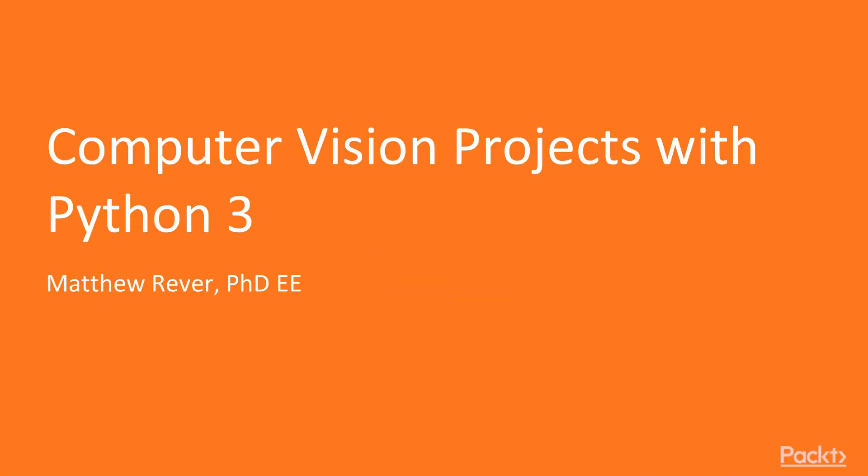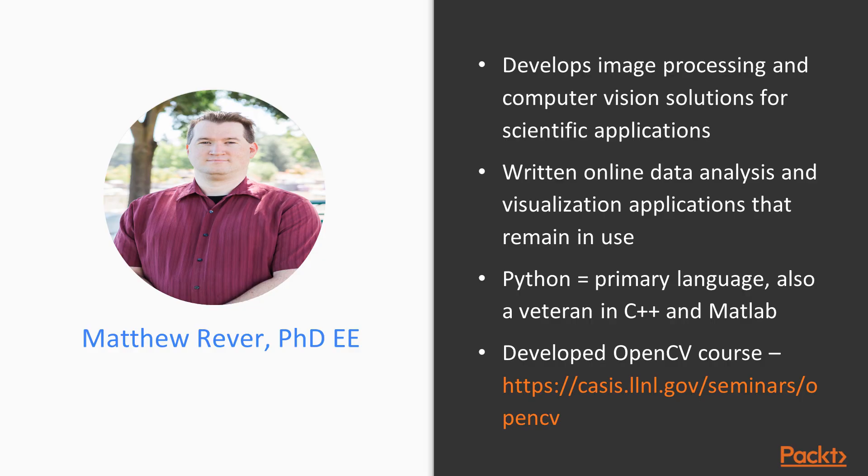Hello and welcome to Learning Computer Vision with Python 3. I'm your instructor, Matthew Reaver. A little bit about me: I come from an electrical engineering background, and for the past six years or so I've been developing image processing and computer vision solutions.